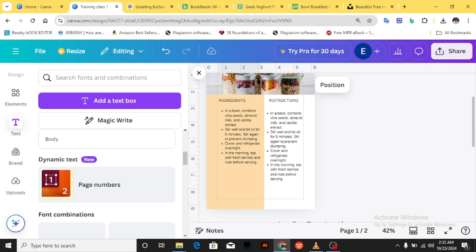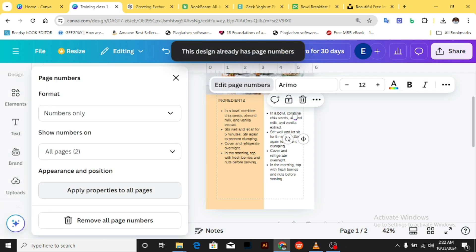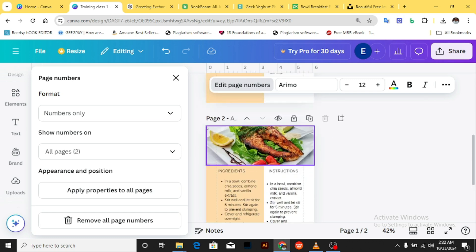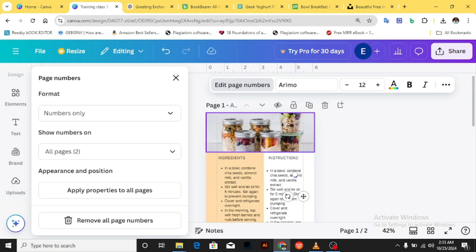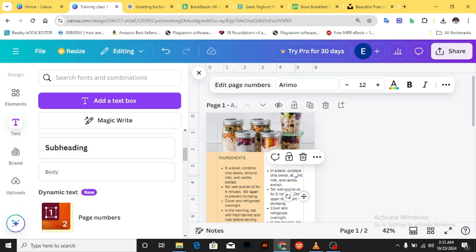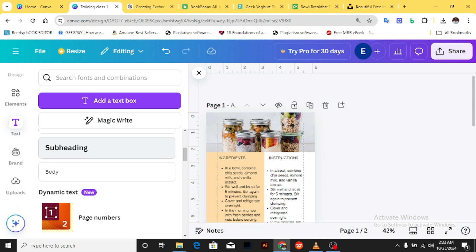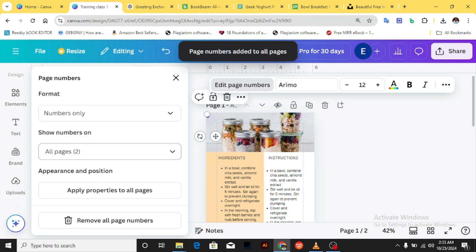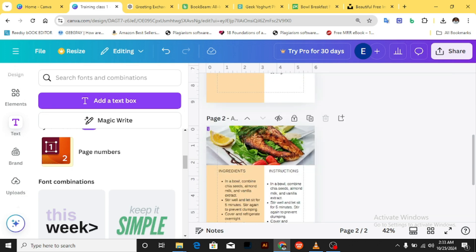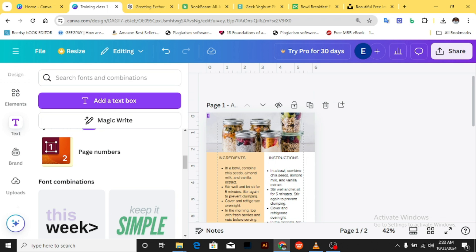To add page numbers, click on Text, then click Page Numbers. Canva will add the page number at the top of the page by default. It said 'this design already has page numbers' because I had accidentally moved one up there. So I clicked Edit and removed all page numbers, then added them fresh. Page numbers were added to all pages, but the default position at the top is bad positioning for our design.